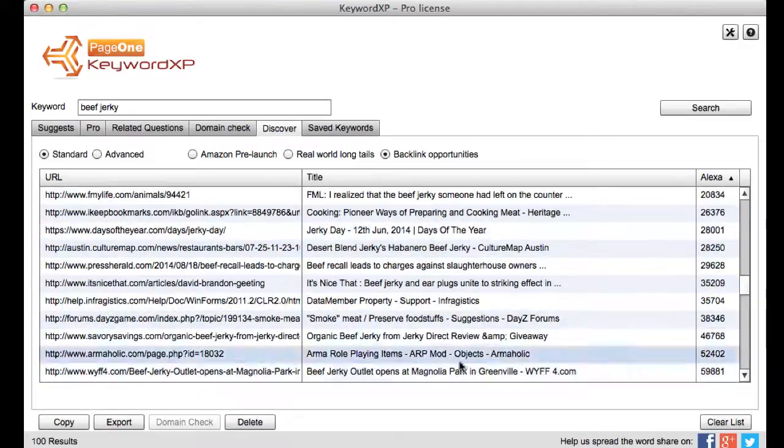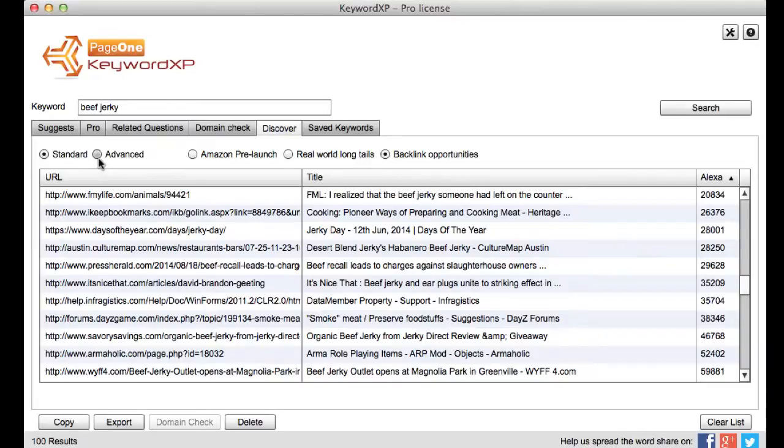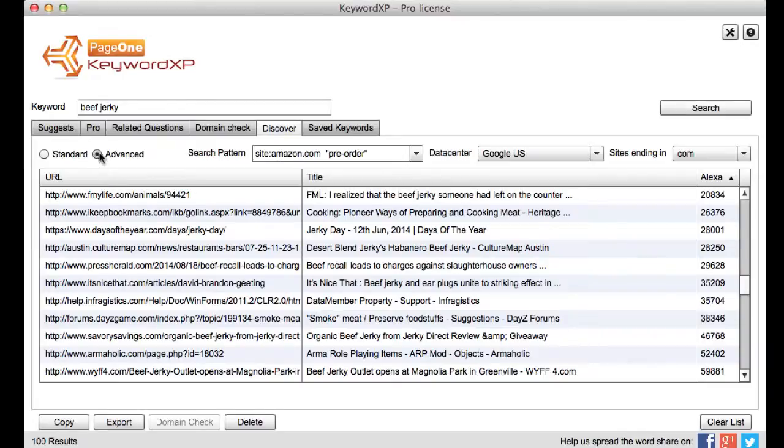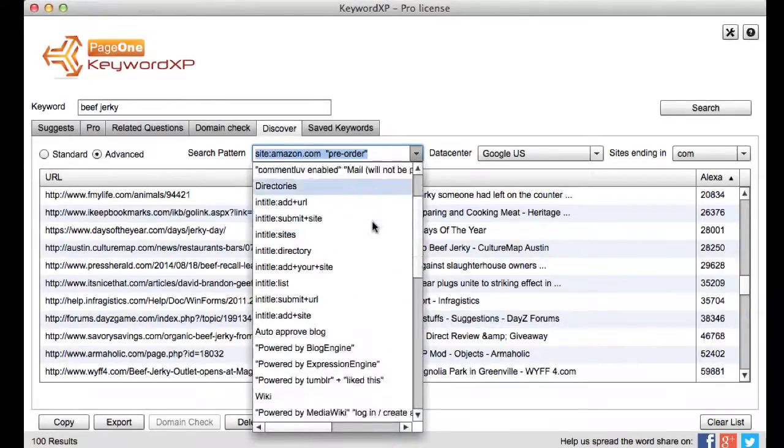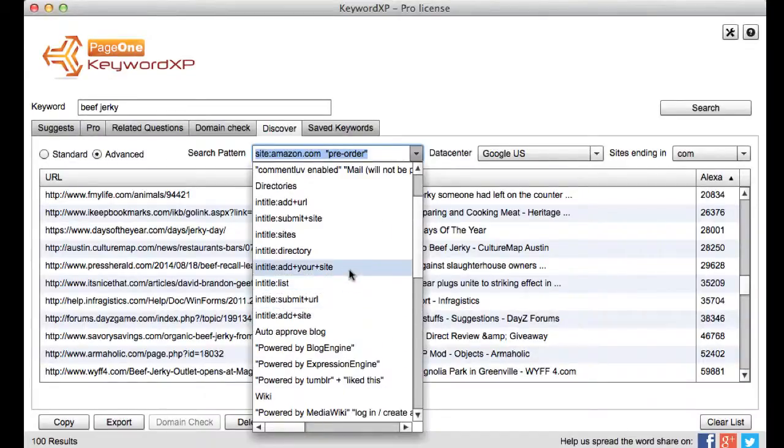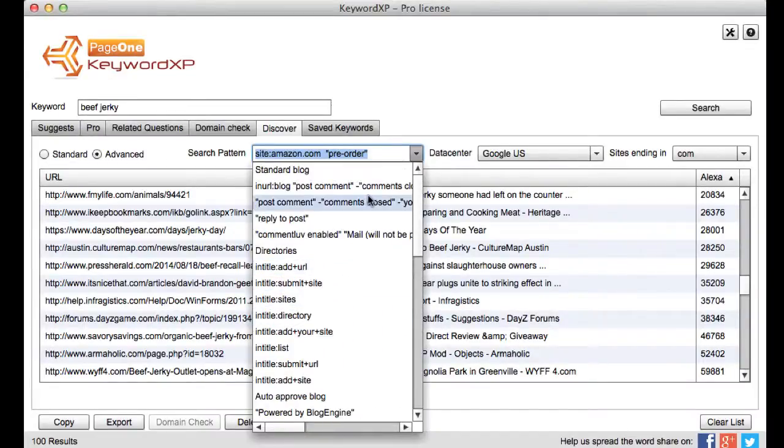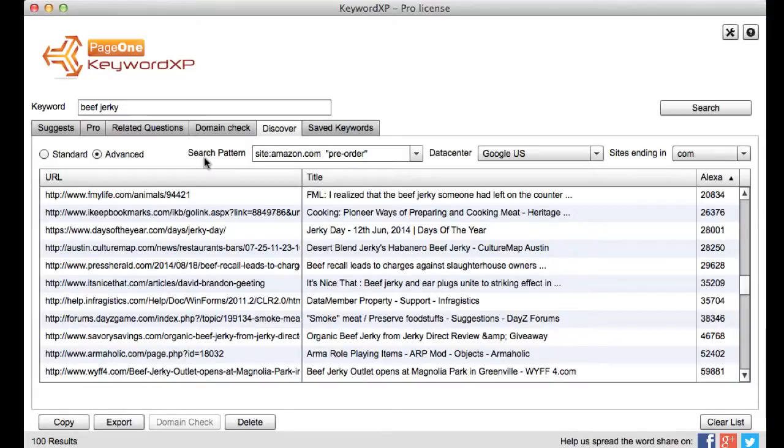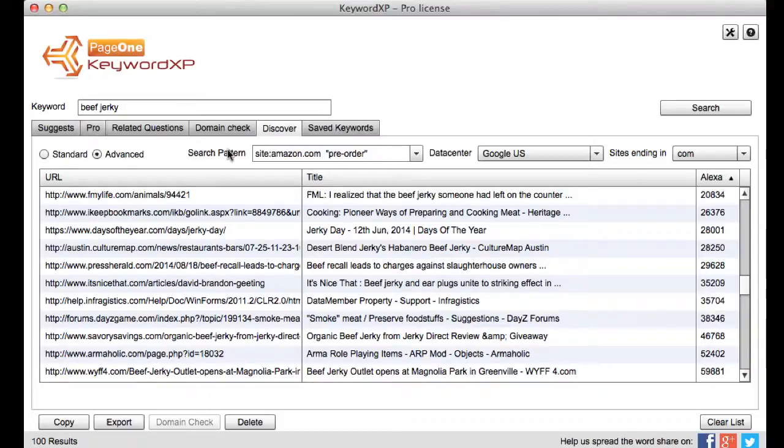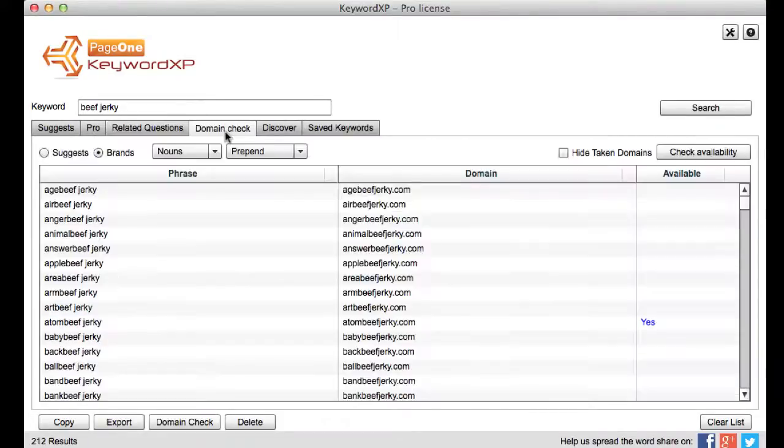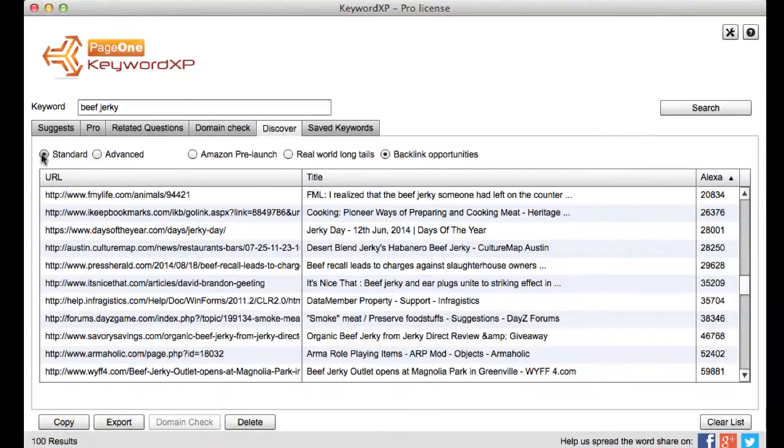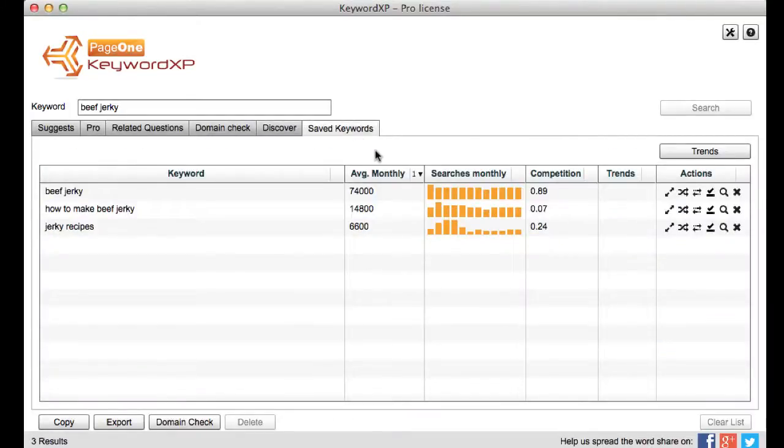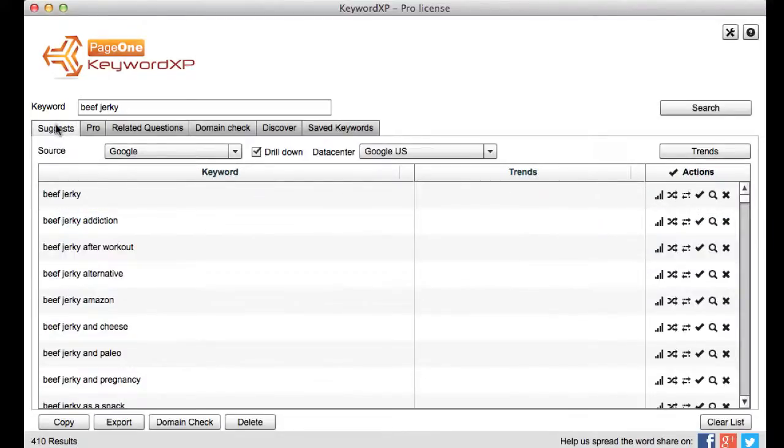Okay so it's very very easy to do that and what we also do is with an advanced tab here you can actually use lots of different types of what we call search patterns to look for different types of linking opportunities which you can then customize and edit for finding the right traffic to get to your site. So with the suggests the pro tab available in professional mode the related questions the domain checker the discovery tab again only available in professional and the saved keywords where you can export your keywords that is keyword XP in a nutshell.